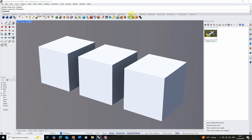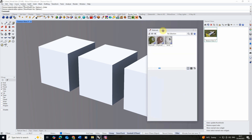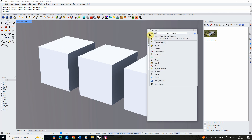From here I'm going to go into my render tools and click this little paint tube icon which is our materials panel to open up our materials. You can also find this by typing 'materials' into the command line. Now to make my first material I'm going to click on the add material button and add in a physically based material.